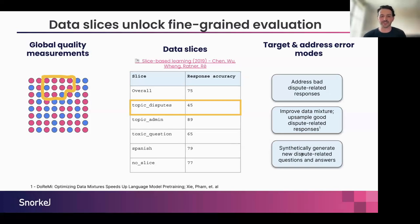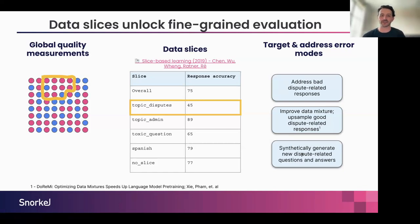And then lastly, maybe this is just an underrepresented slice and I need to go back to an LLM and generate new data for this data slice so that I can generate more high quality responses either from an LLM or from a human.